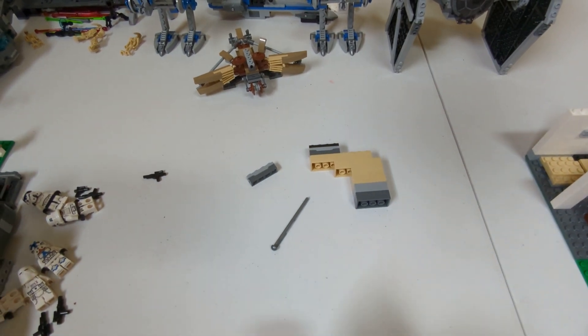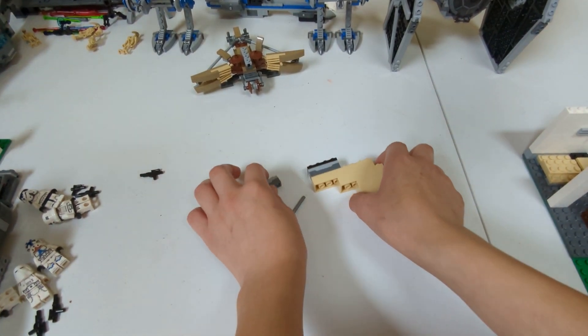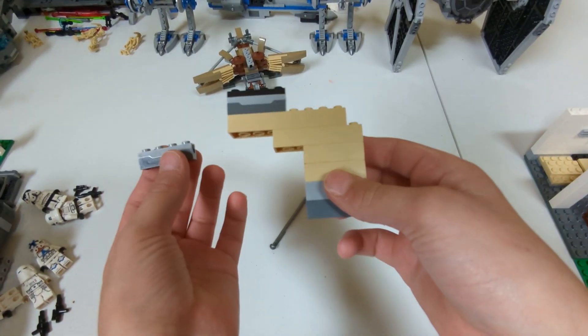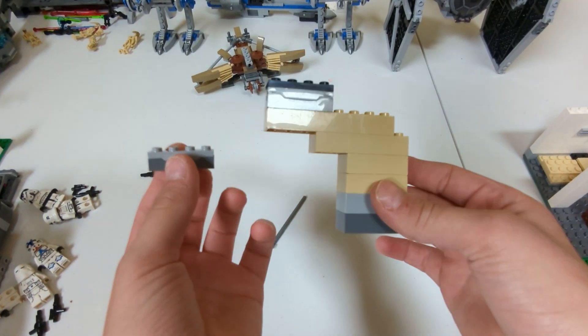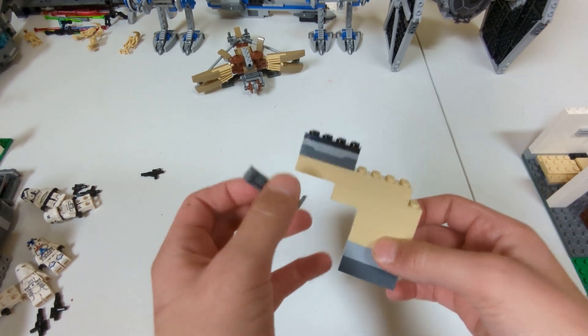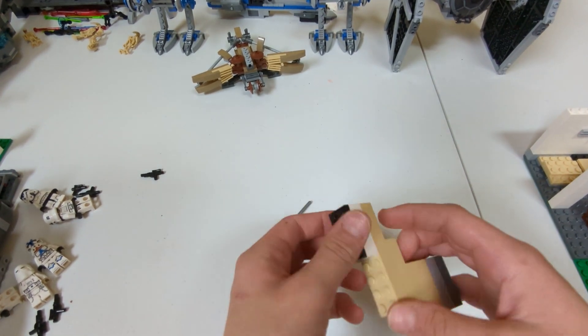Hey guys, welcome back to the channel. Today I'm going to be showing you how to make a Lego gun that actually shoots.